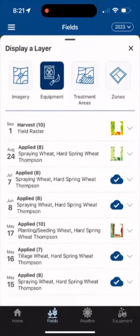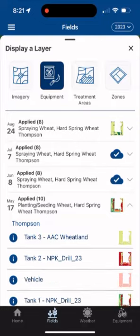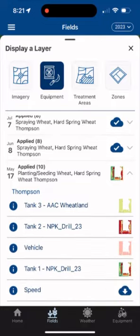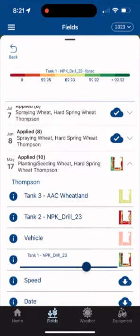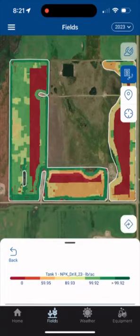If the layer has a blue cloud, you will need to click that to download the layer. If the layer has a thumbnail image, you can tap that layer to send it to the map.